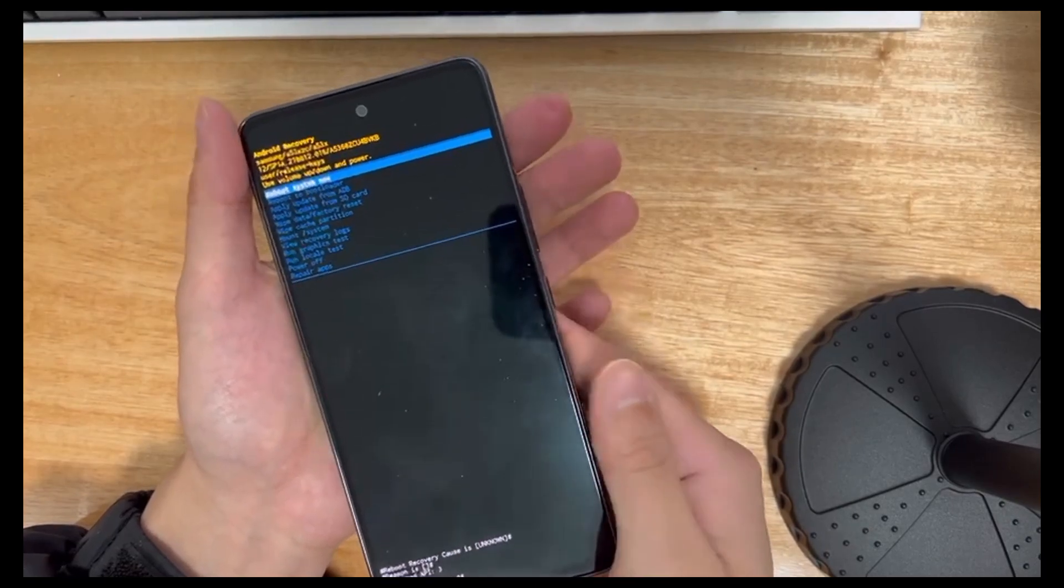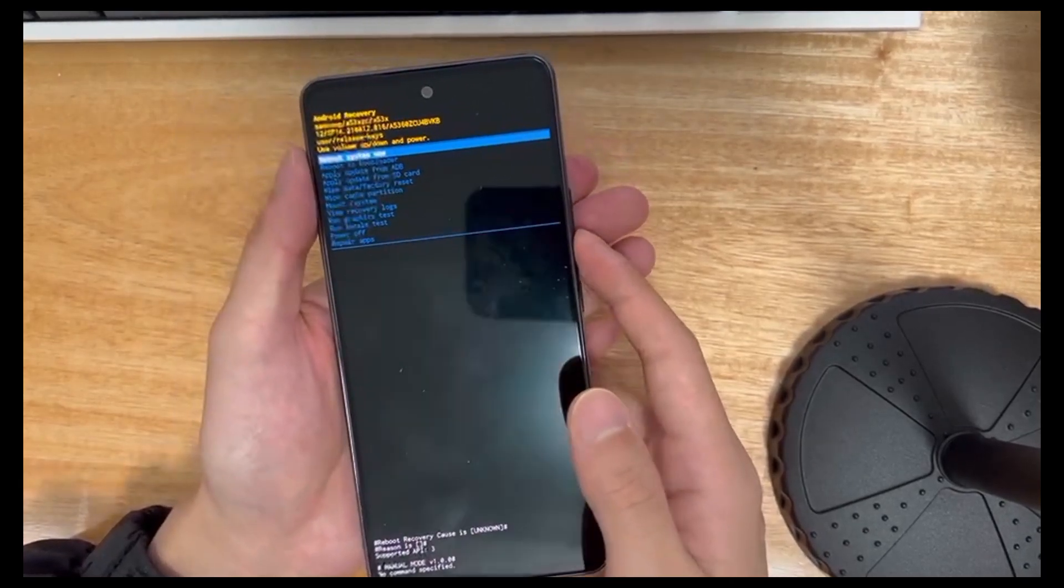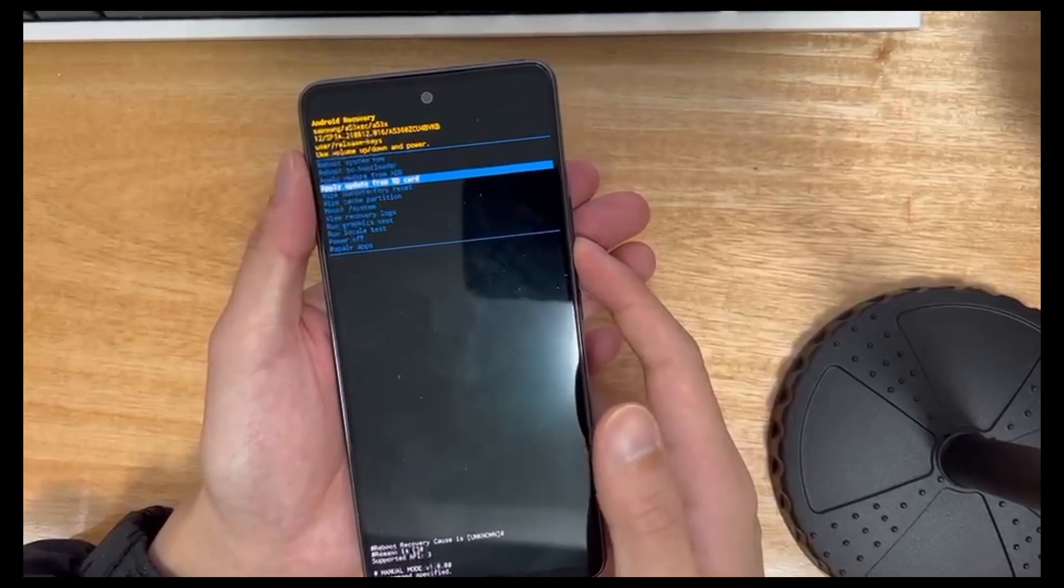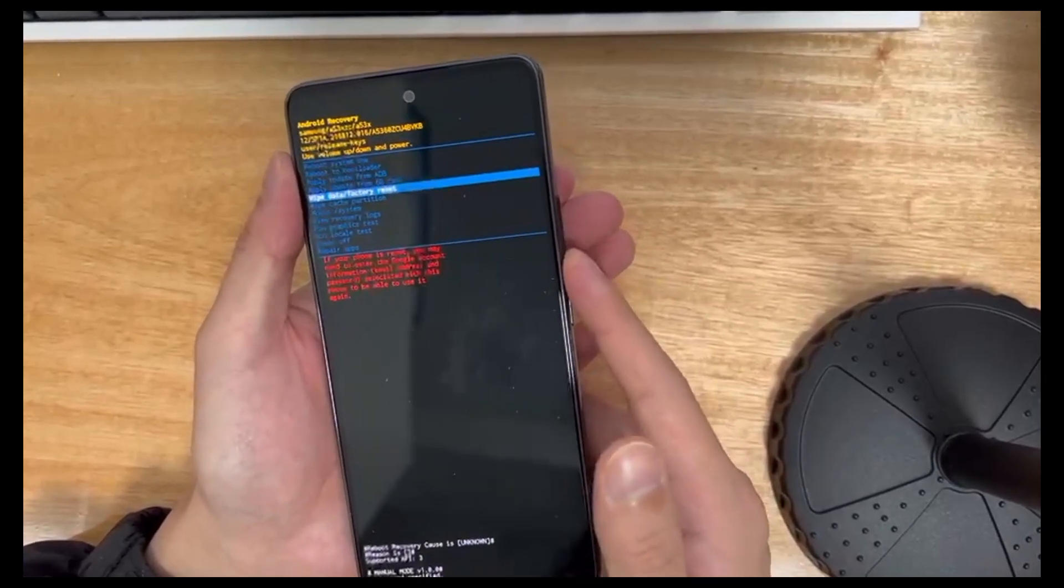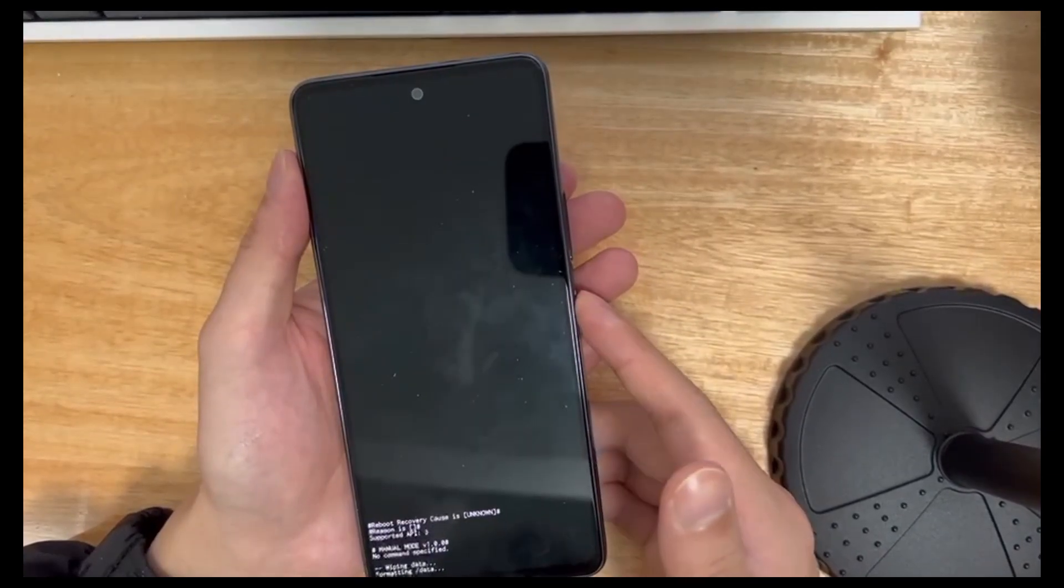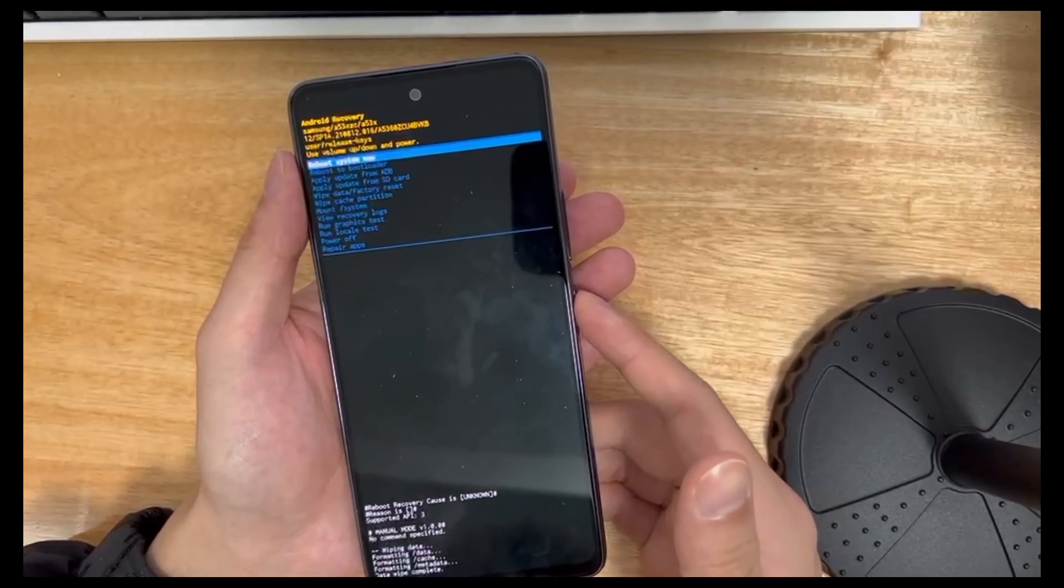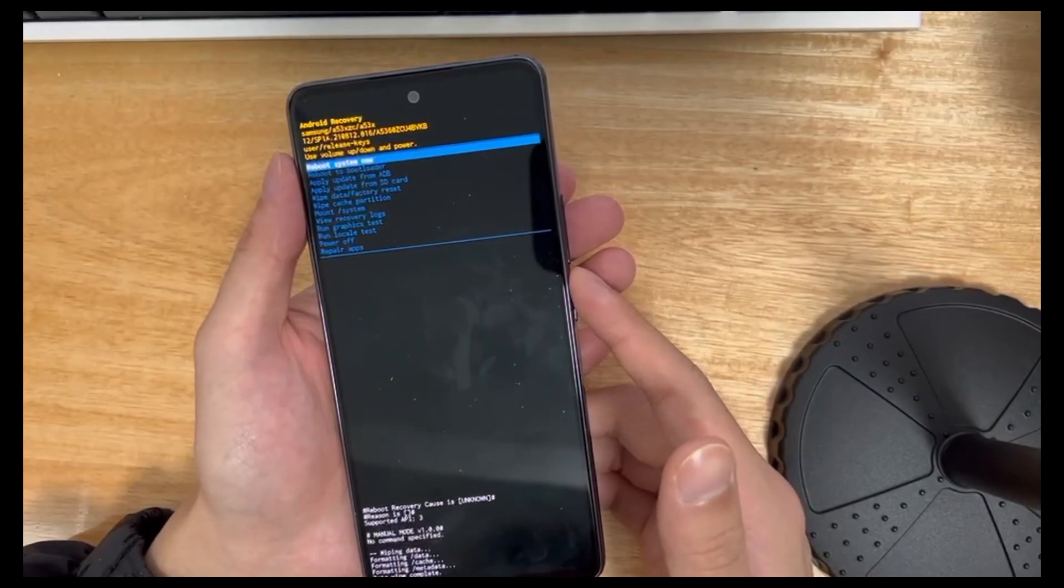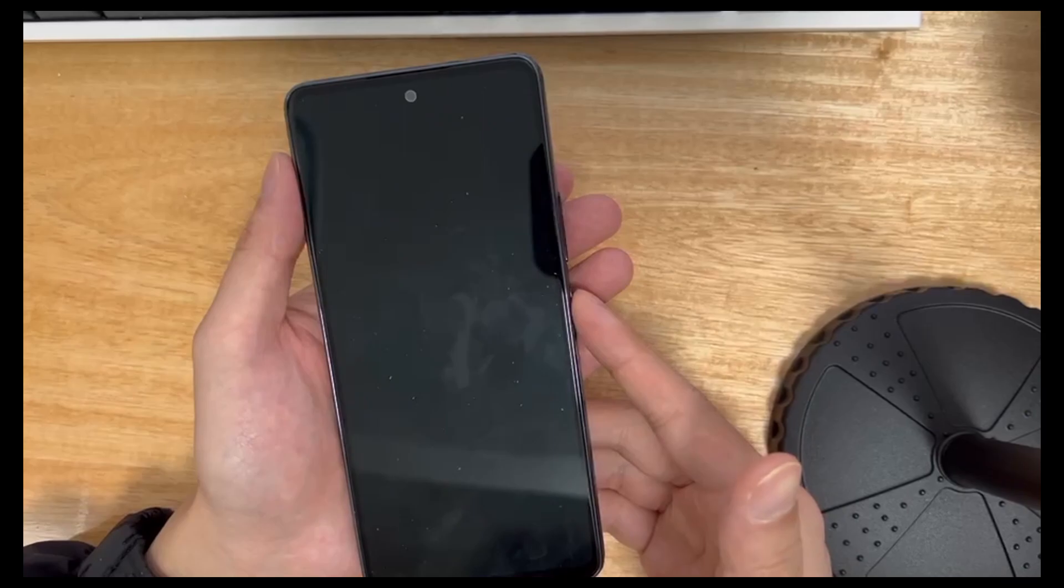From the Android recovery screen, select wipe data slash factory reset using the volume buttons, and press the power button to confirm. Then, use the volume buttons to select factory reset and use the volume buttons to select the yes option to confirm. This will trigger the reset process, which should only take 2 to 3 seconds to complete.